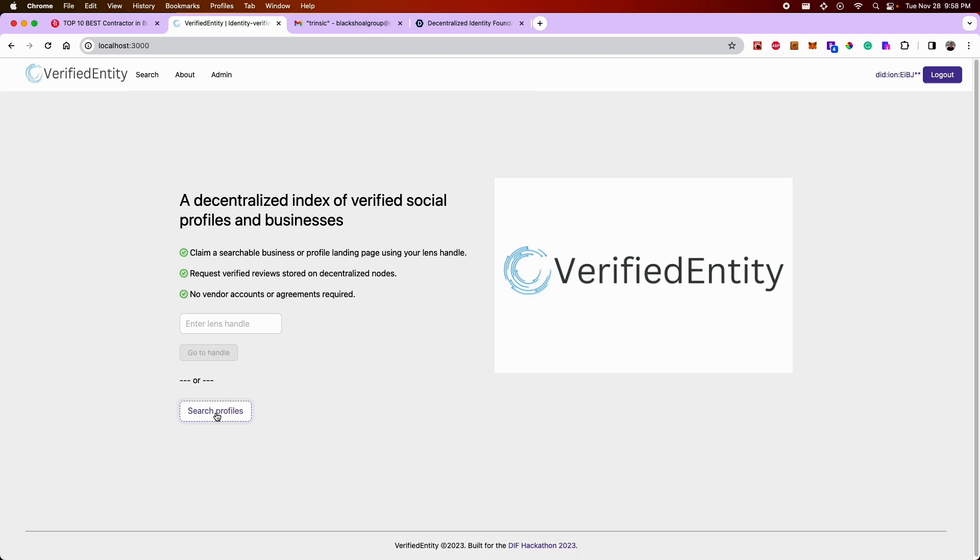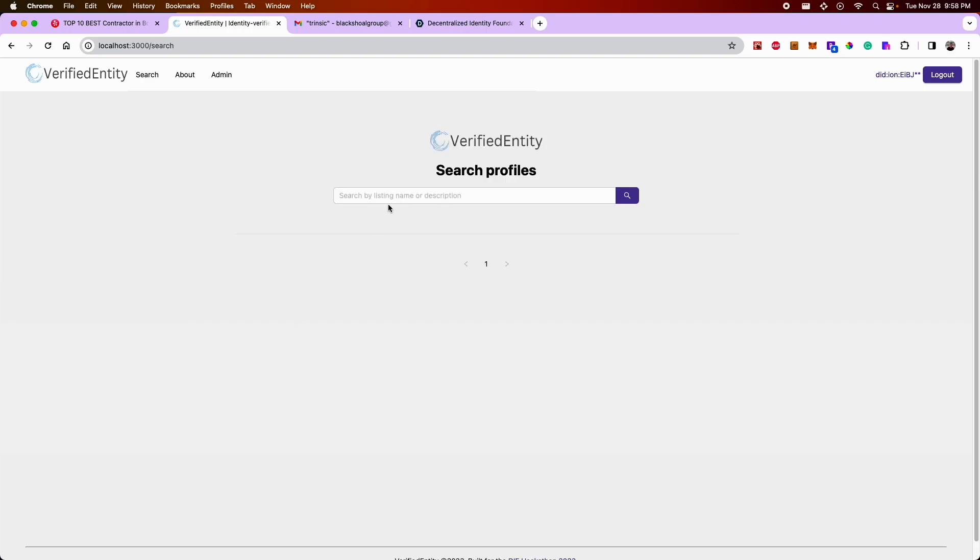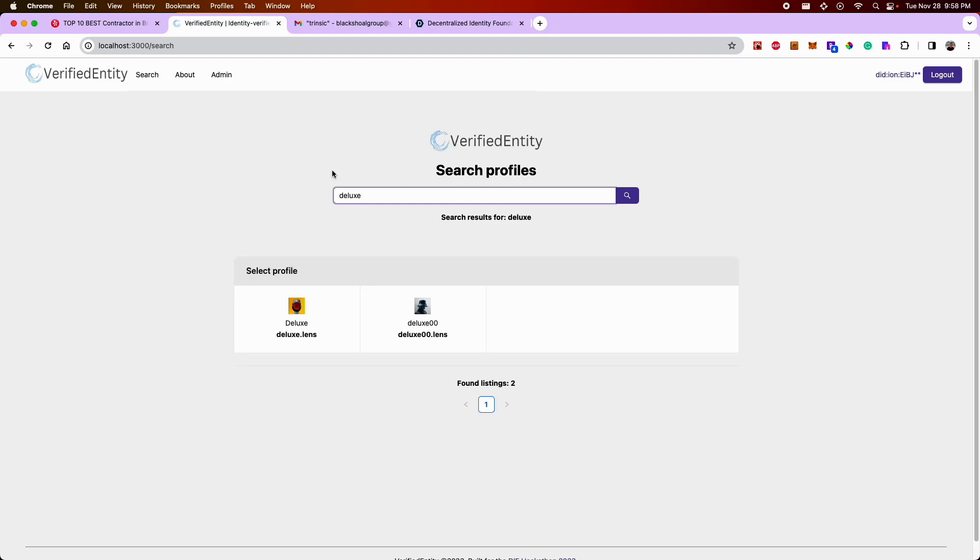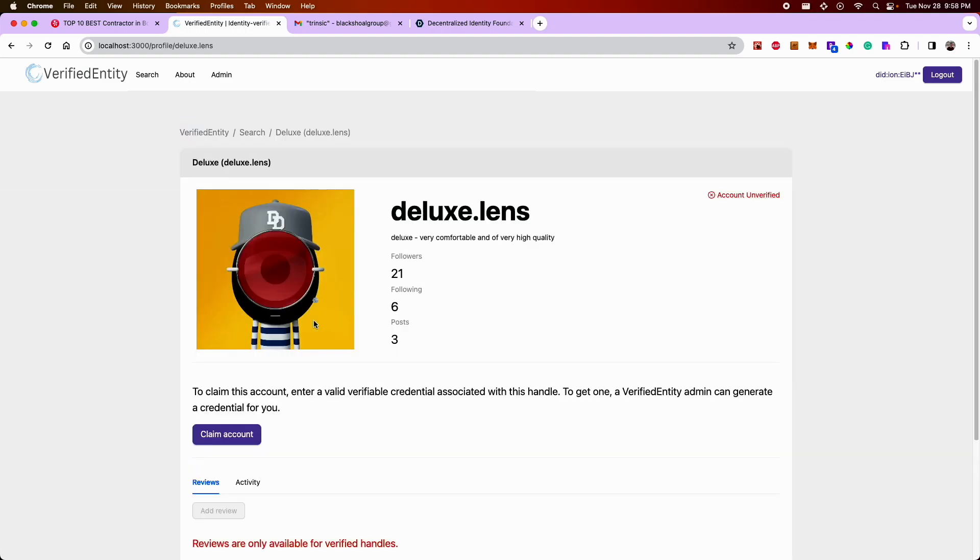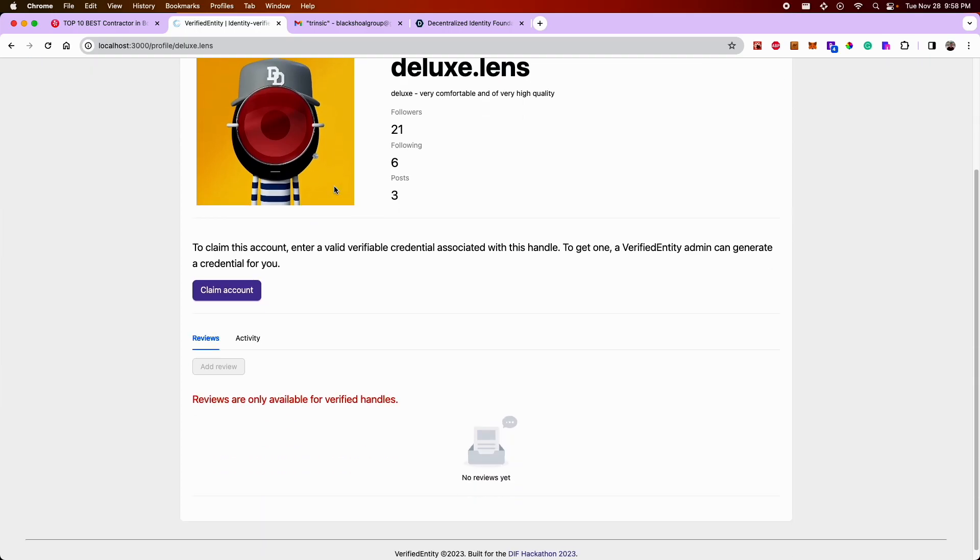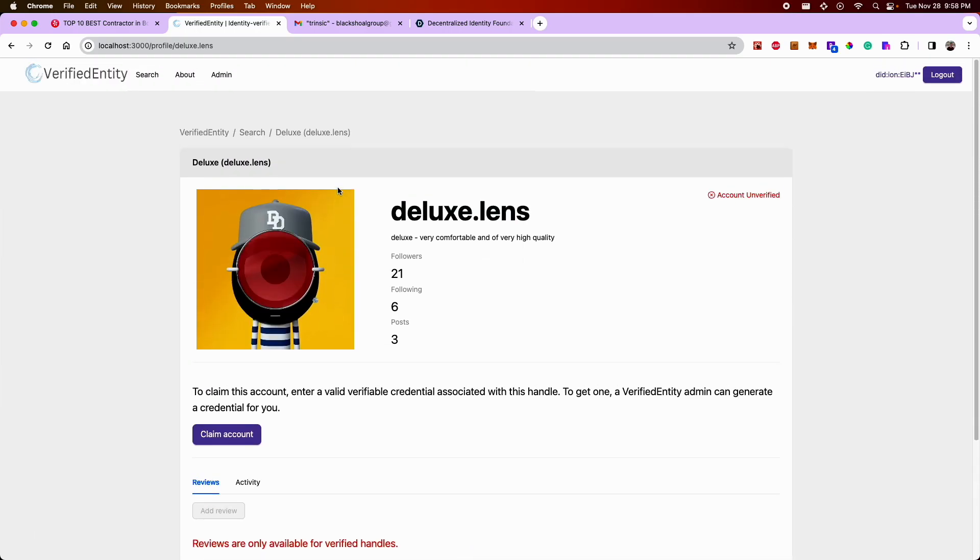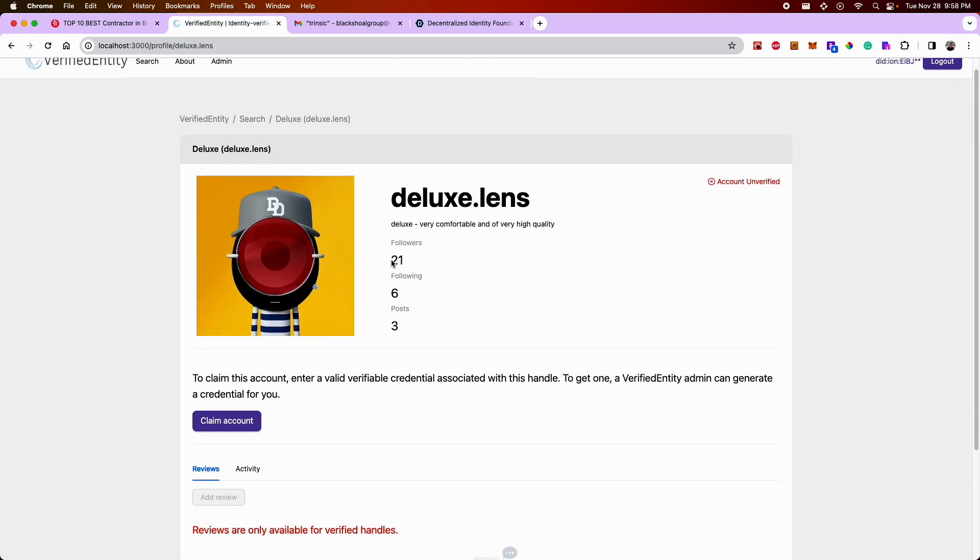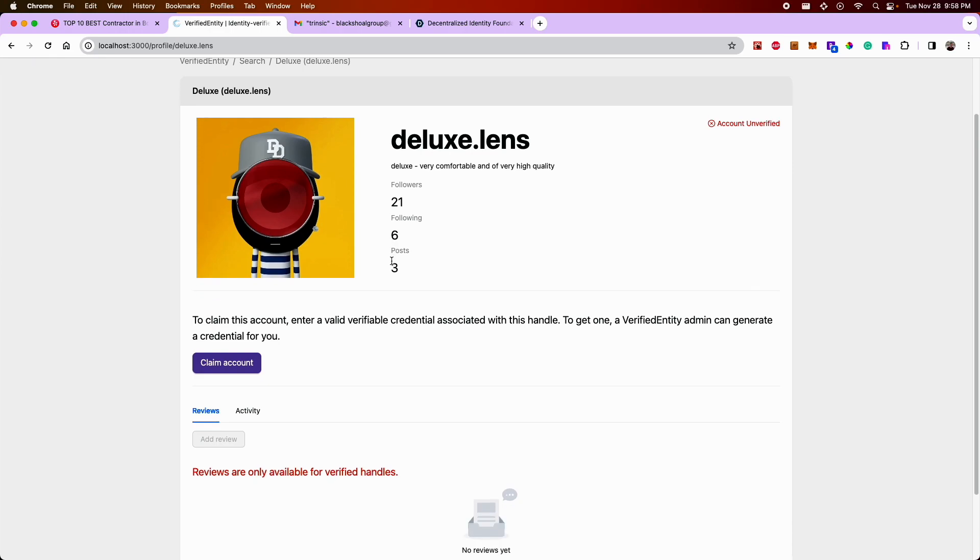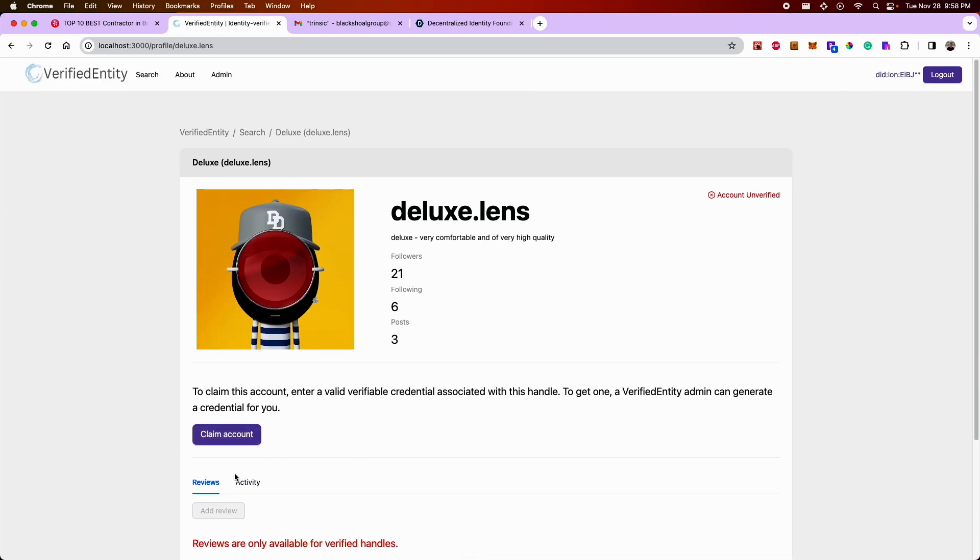Basically the way this works is you can search for profiles. If you know what a particular lens handle of a business is, you can simply come in here and access a page based on that individual or business's existing profile on the web. But notice that this account has not been claimed yet. And so this is where Verified Identity comes into play.